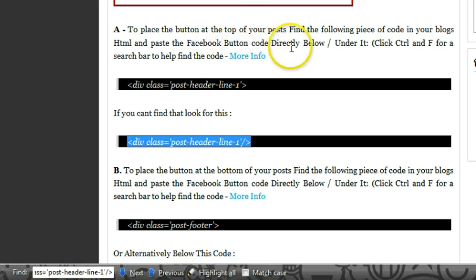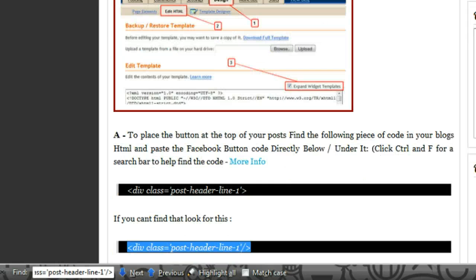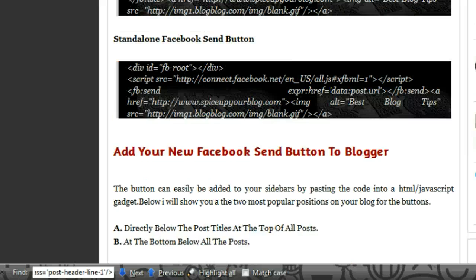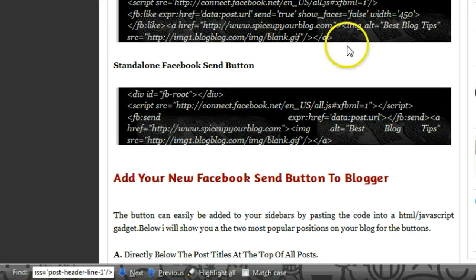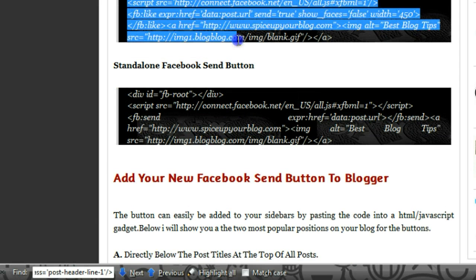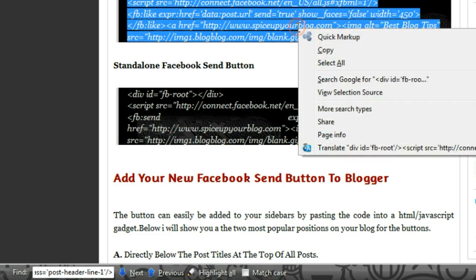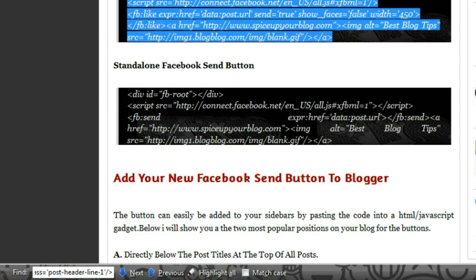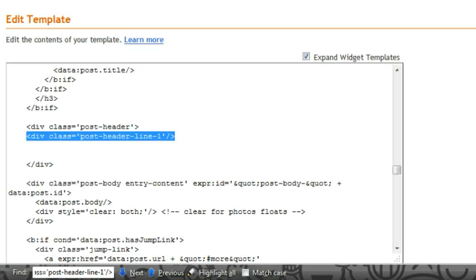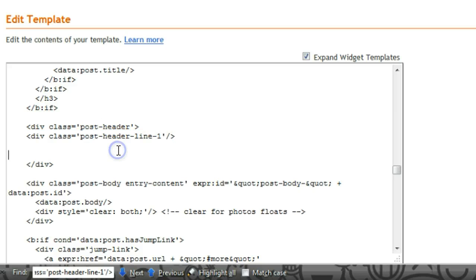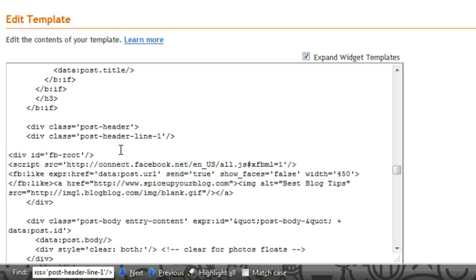So there it is. As we said in the post, we want to place the Facebook button code directly below or under it. Let's go up and grab our code. We're going to put the Facebook combo button below the post title, or at the top of the post, so let's copy this and paste it directly below or under this piece of code.